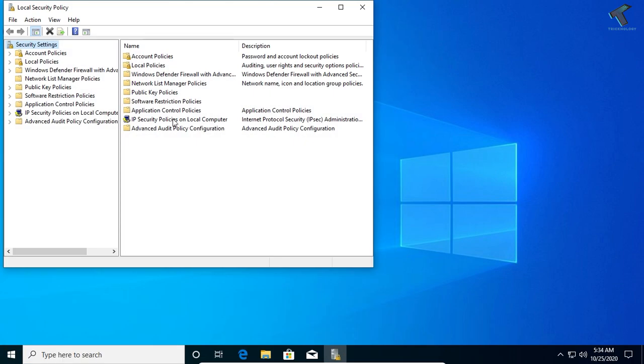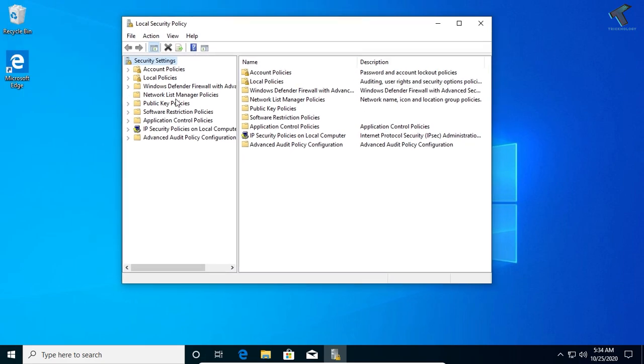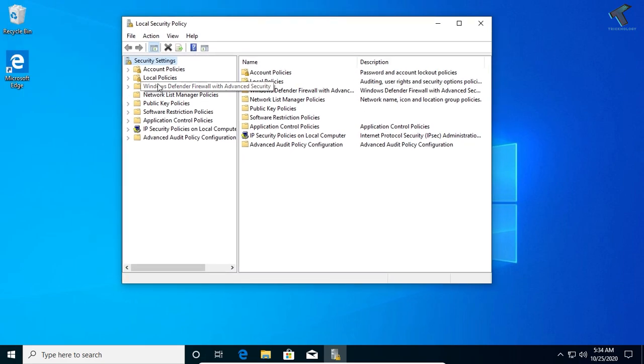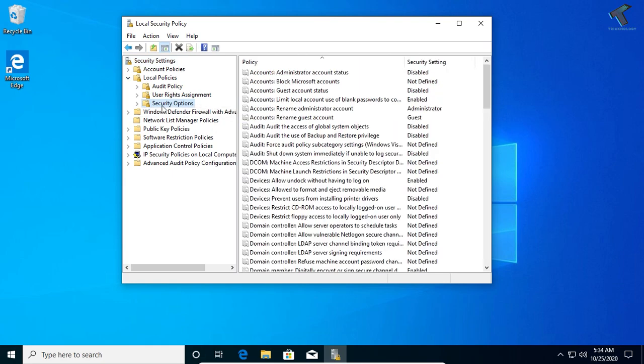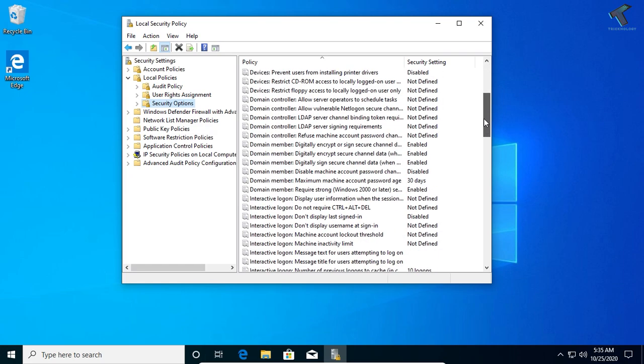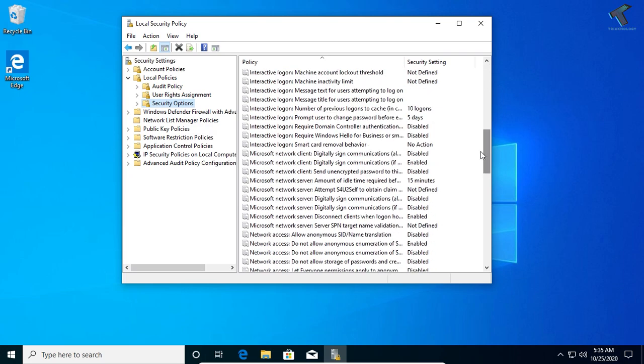Now here you will get lots of options on your left side. You have to expand Local Policy, then select the Security Option folder.